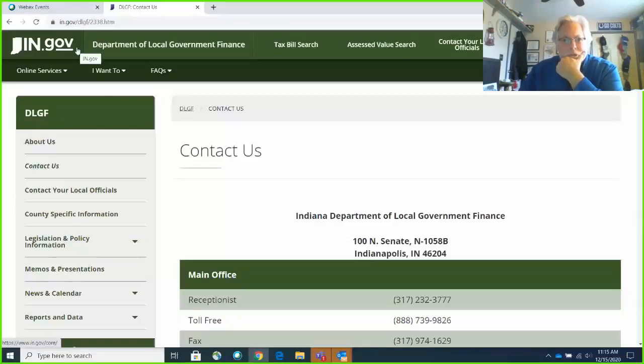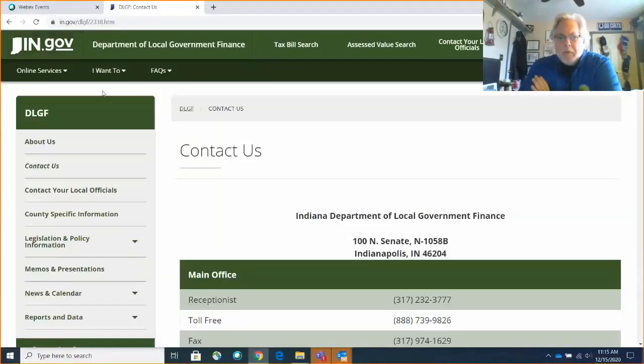We're going to turn it over to Wes Bennett, the Commissioner at DLGF. Good morning. I'm going to share my screen and take about 15 minutes. My slide deck will be attached to this recording, but I wanted to give you some hands-on visuals since I'm a visual learner. We have new auditors and new county treasurers here today.